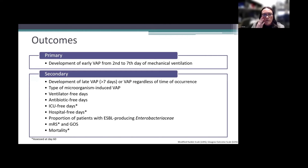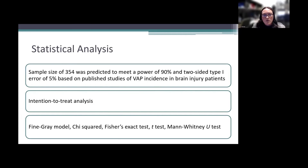The primary outcome was the development of early VAP from the second to seventh day of mechanical ventilation. Secondary outcomes were assessed mostly at day 28, with starred outcomes also evaluated at day 60. A sample size of 354 patients was predicted to meet 90% power with a two-sided type 1 error of 5%, based on previous studies of VAP incidence in patients with acute brain injury.